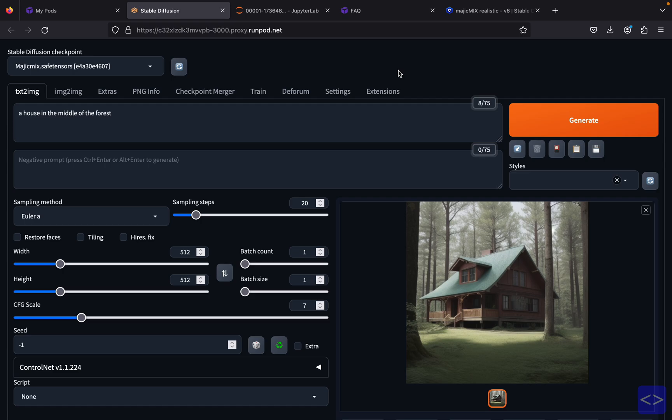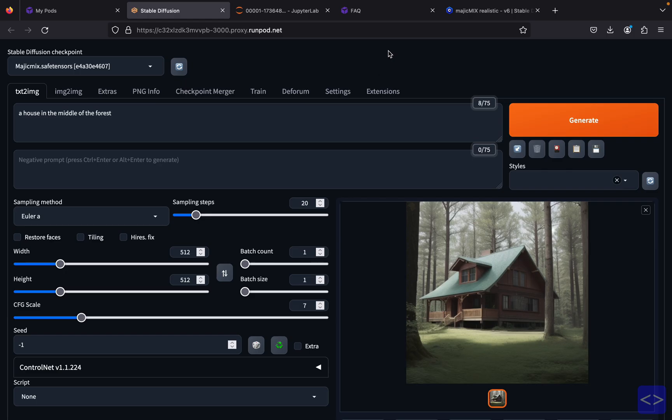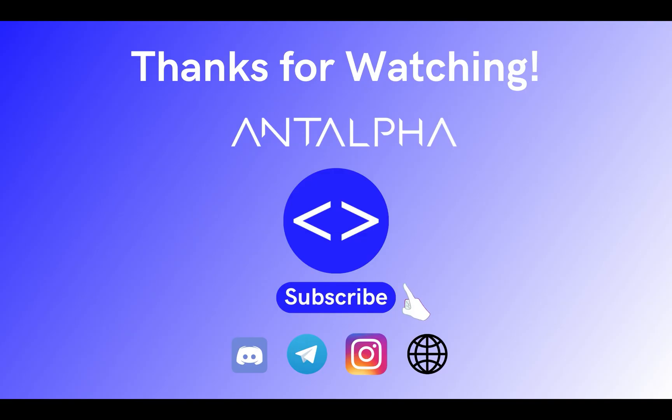That's all for the tutorial of how to set up Stable Diffusion on RunPod. If you find this video helpful, don't forget to like and subscribe to our channel. If you want to discuss more with us, join our Discord and other communities from the link in the description box below. Until next time!